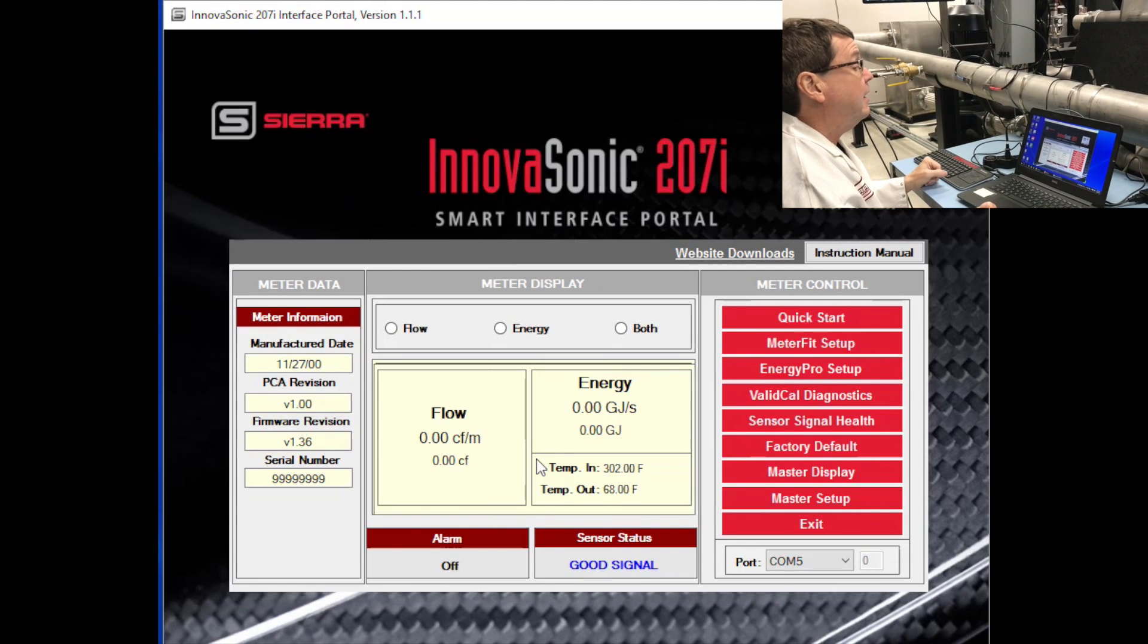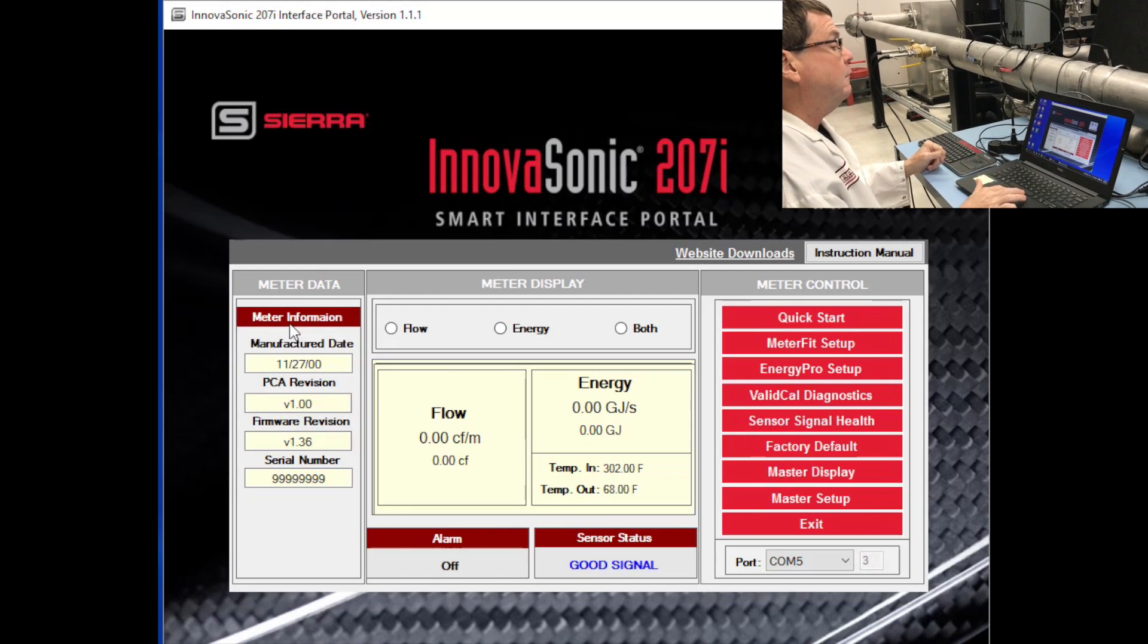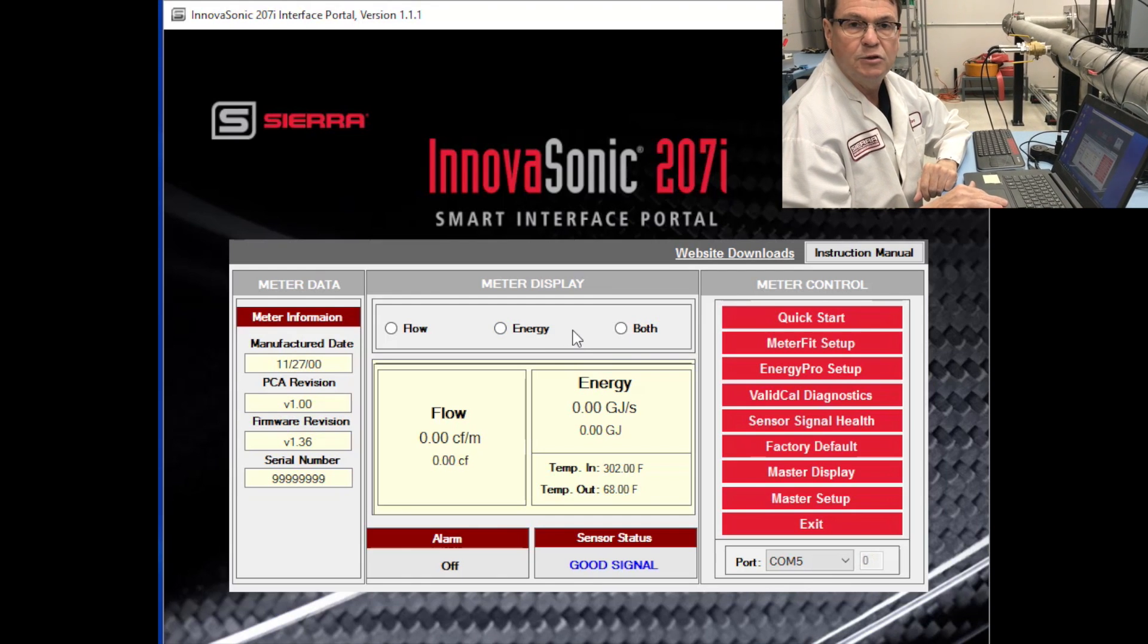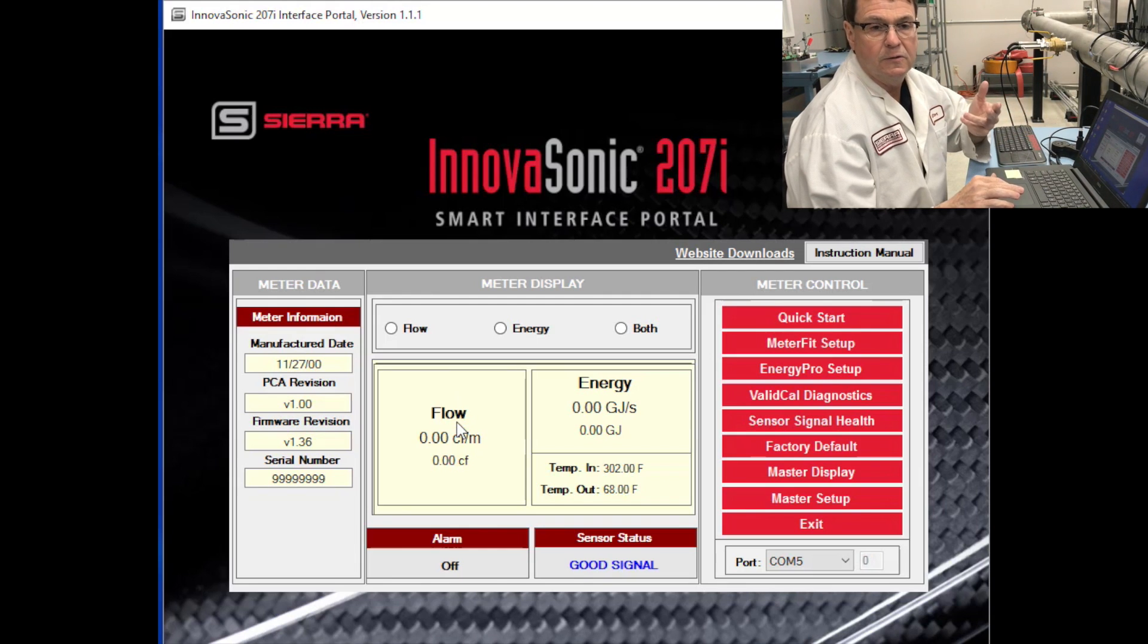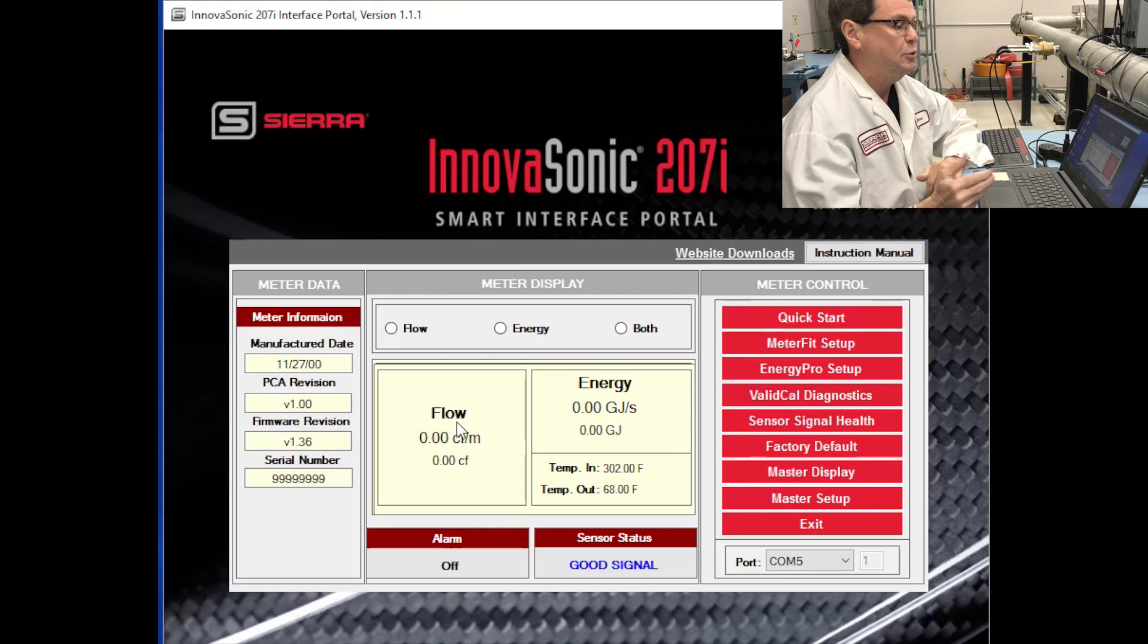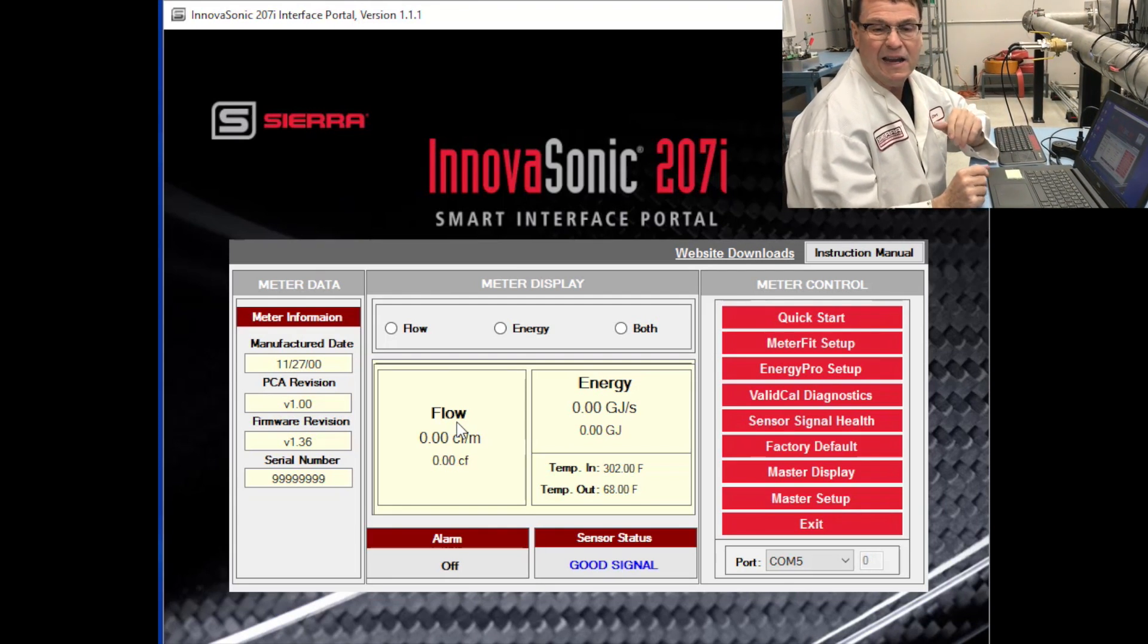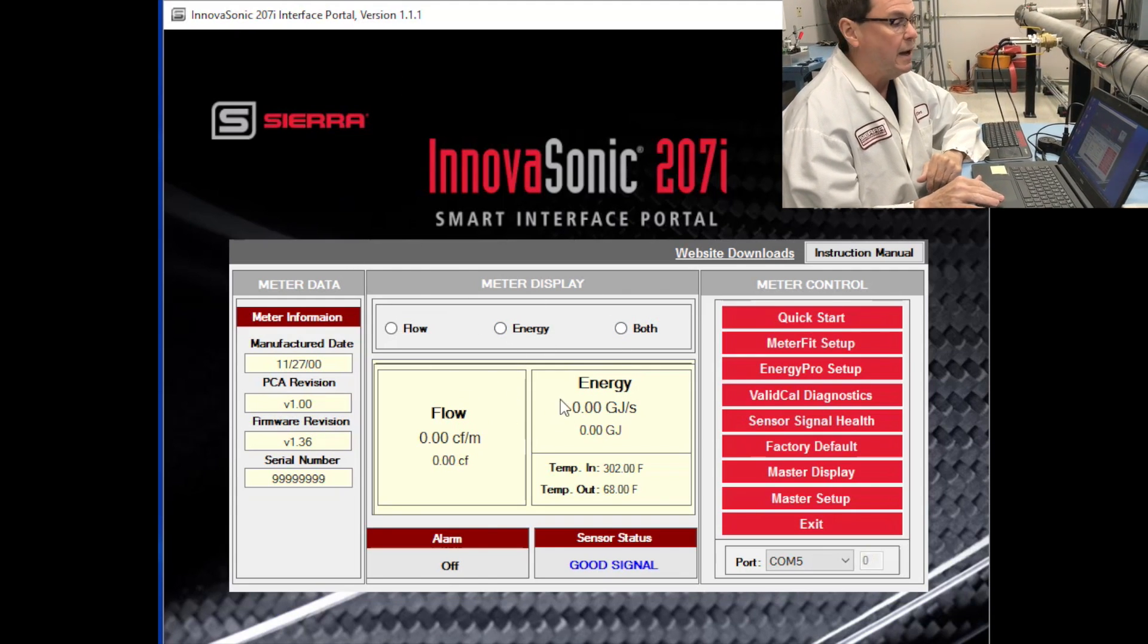Alright, we're looking at the 207i Smart Interface Portal main screen. Here you can see from left to right you have the meter data. Second piece of it is your meter display. The meter display displays the flow units, the energy units, the flow rate, the energy rate, the totalized values, temperature input, temperature output, the status of your signal, whether you have a good signal or not, any alarms that are going on. So all of the vital data is displayed in this spot.